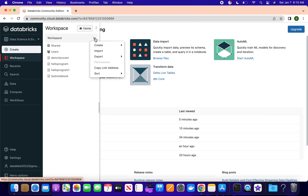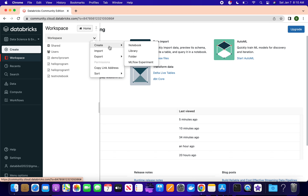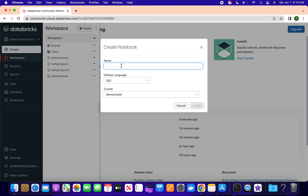Let's create a notebook to get the idea. If you select the workspace, you can create a notebook, import a notebook, or export notebooks. We'll see how to export those things later. Let's go to Create Notebook - we'll call it 'test code'.